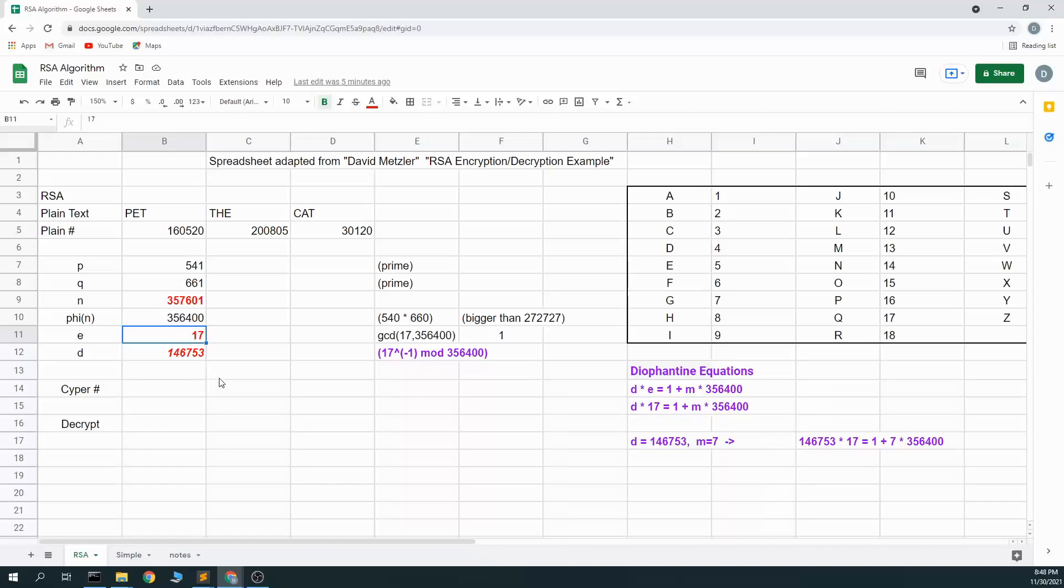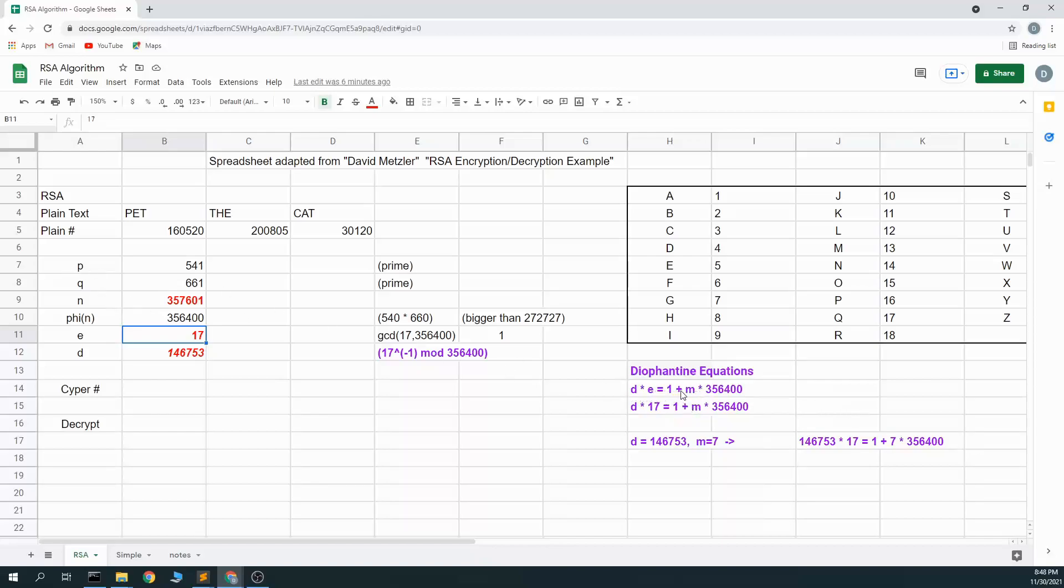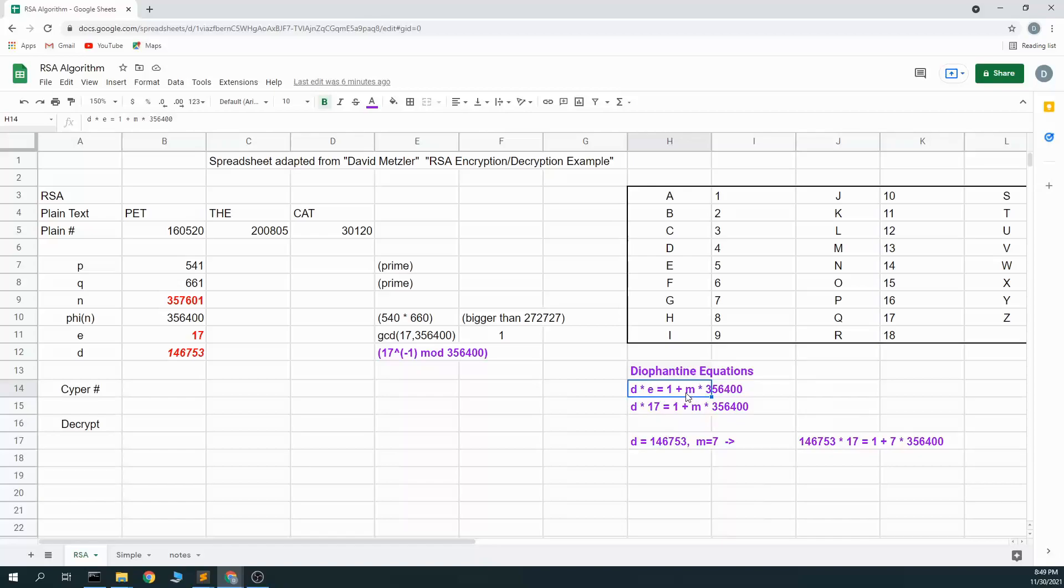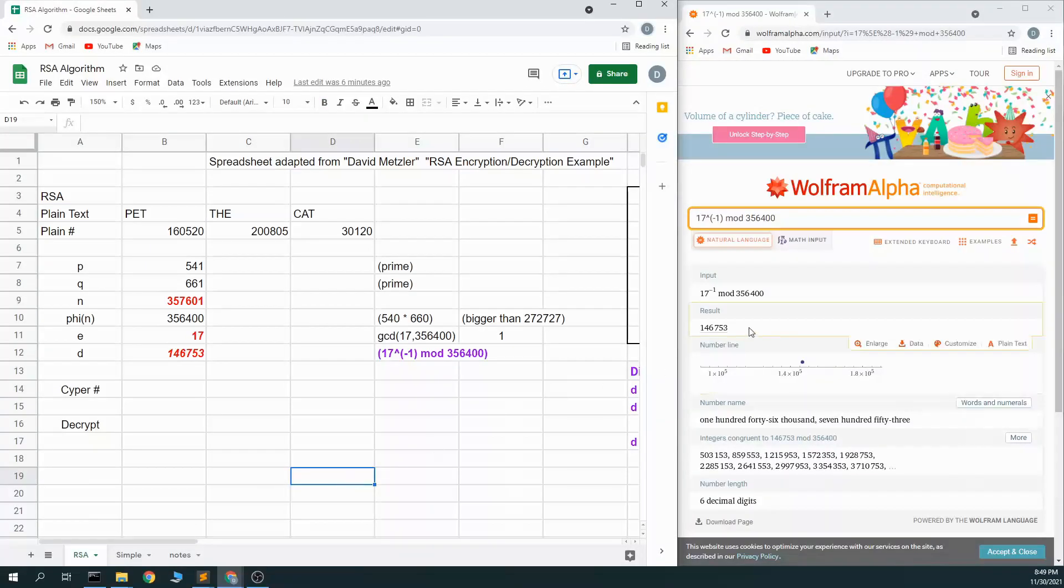To get the decryption value, what I need to do is solve this equation. I need to get something that is my d times my e, my decryption times my encryption value, is modulus 1 with some factor against n. So here, it's d times e equals 1 plus m times my n value, or my phi value. Now my m can be anything. This is called a Diophantine equations. And actually getting this is something I'm going to use Wolfram Alpha for.